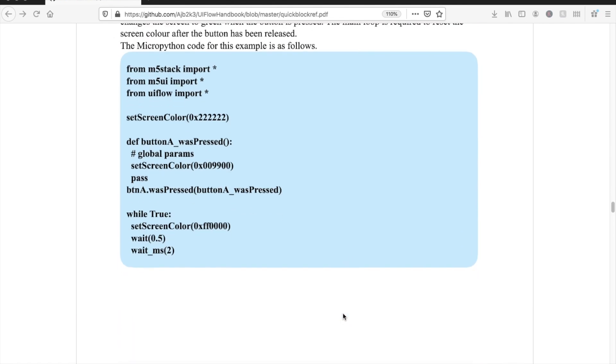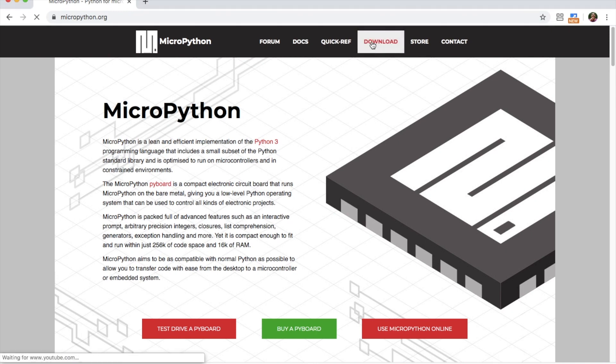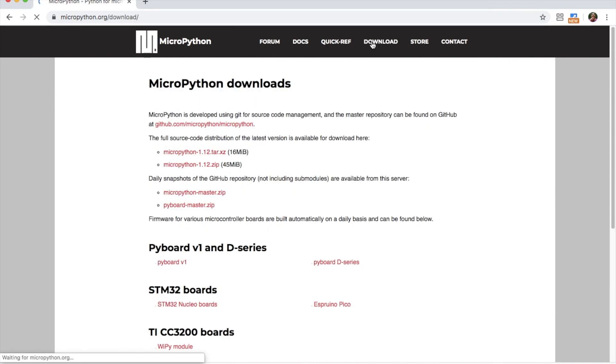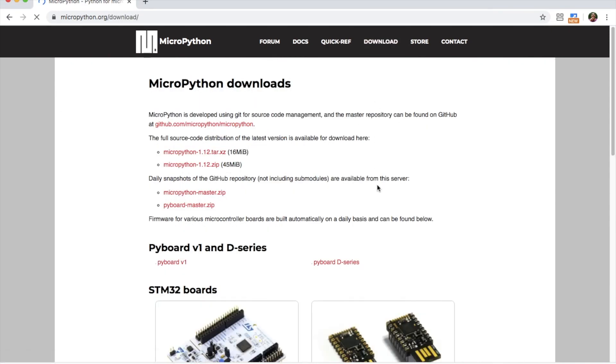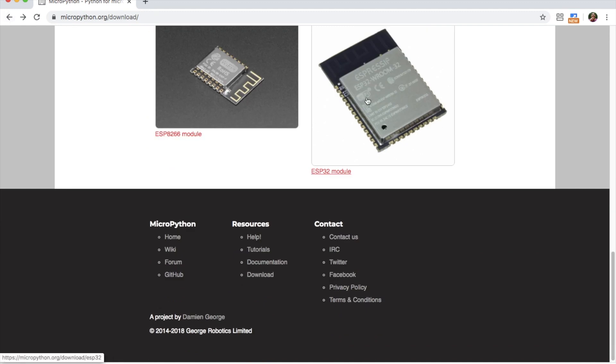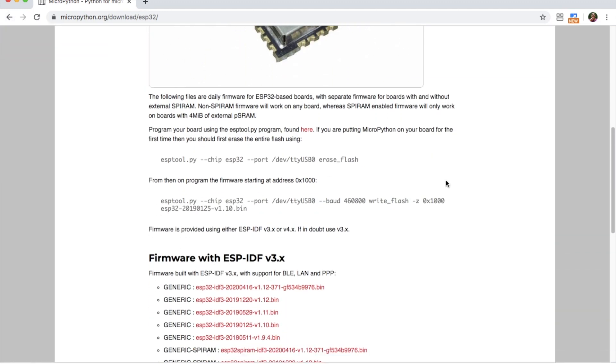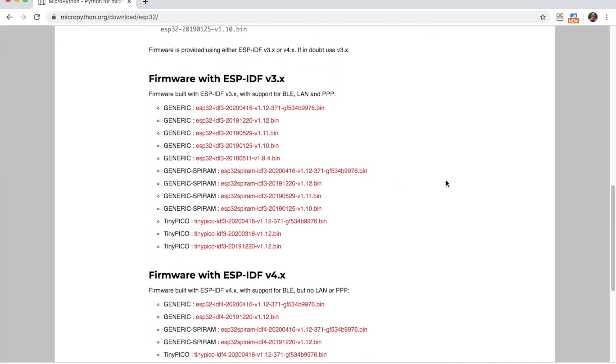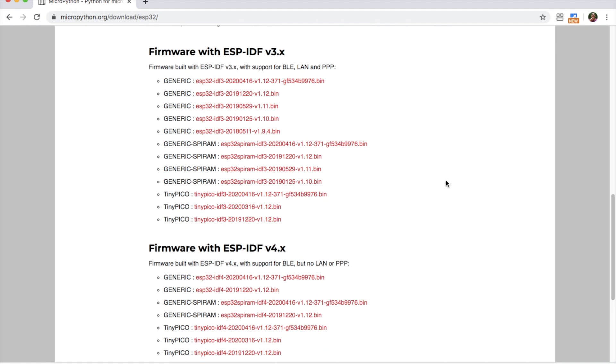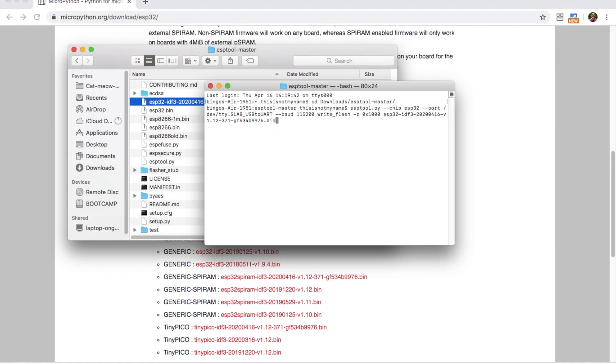There may be some of you who would much prefer to program the device in standard MicroPython version 1.12. That's easy enough to do. We simply flash the MicroPython firmware from the MicroPython official site.